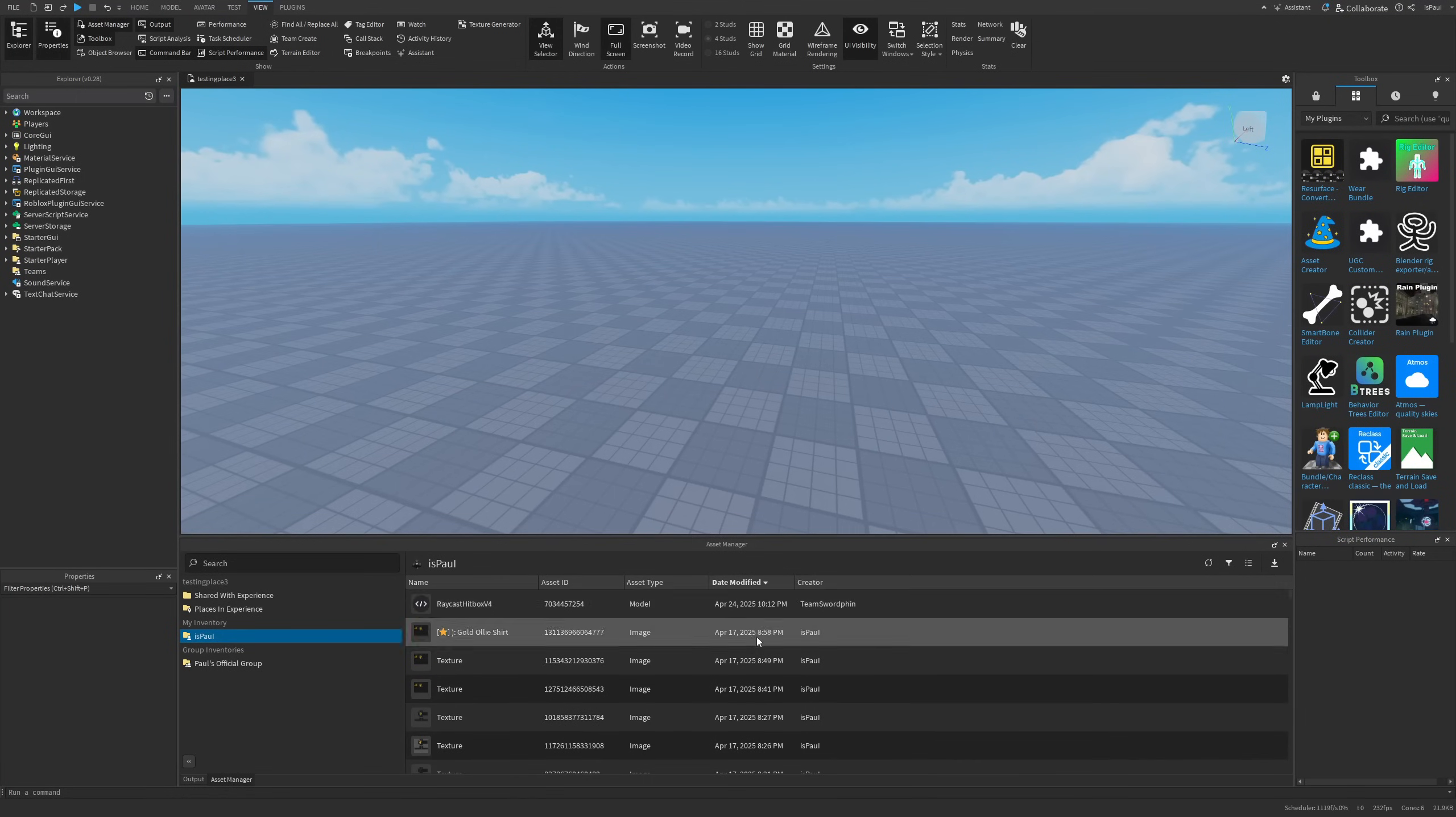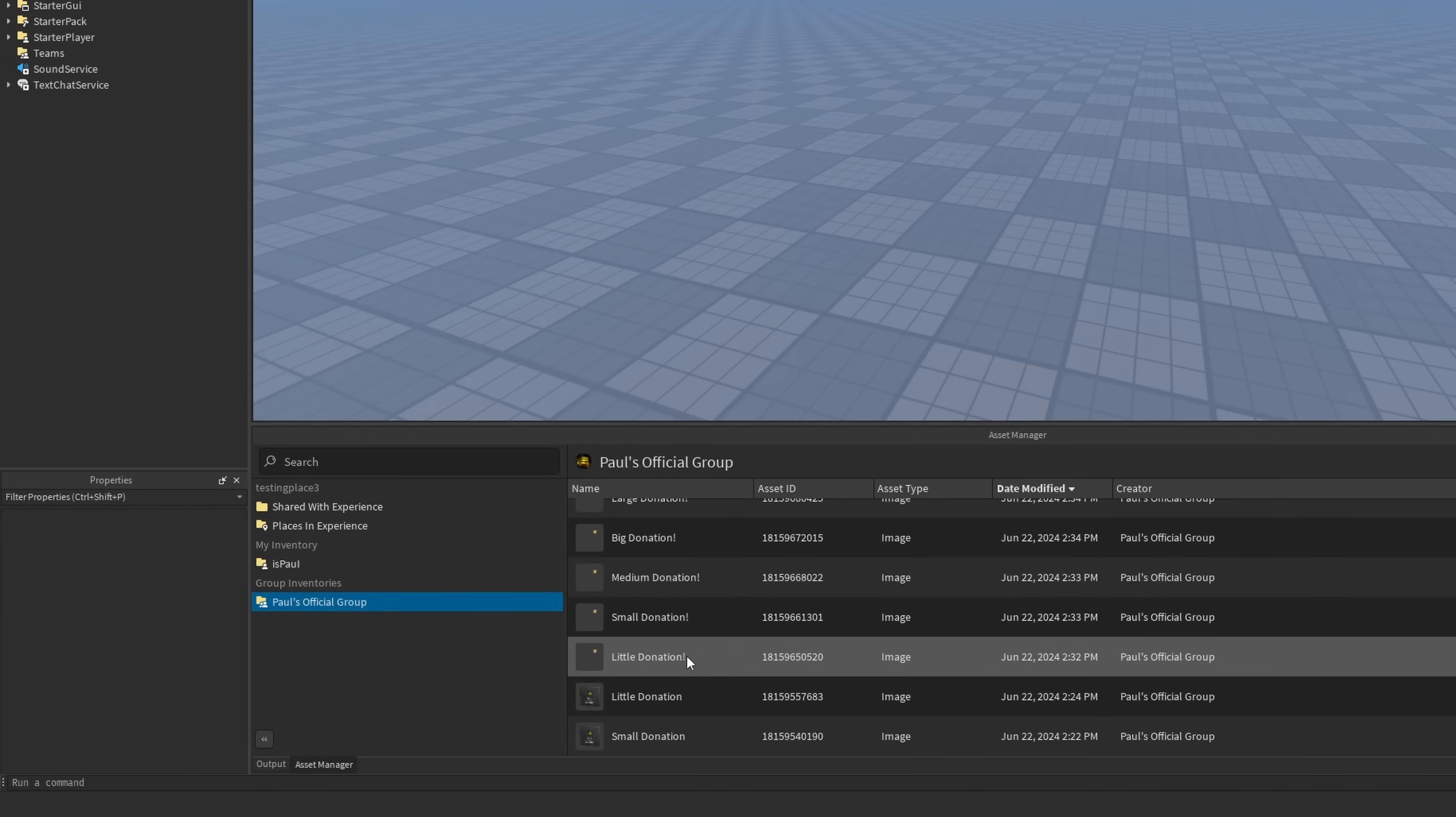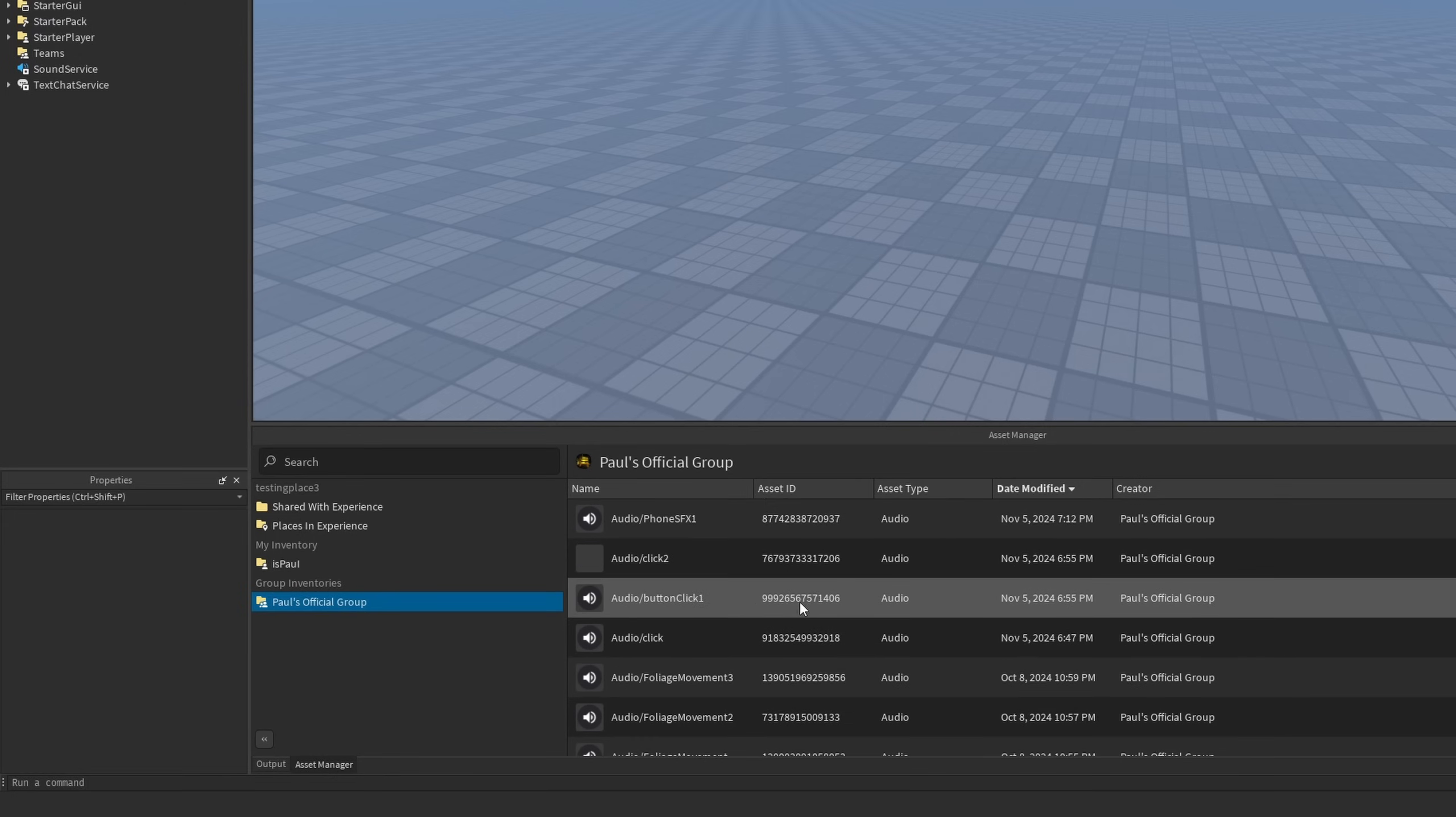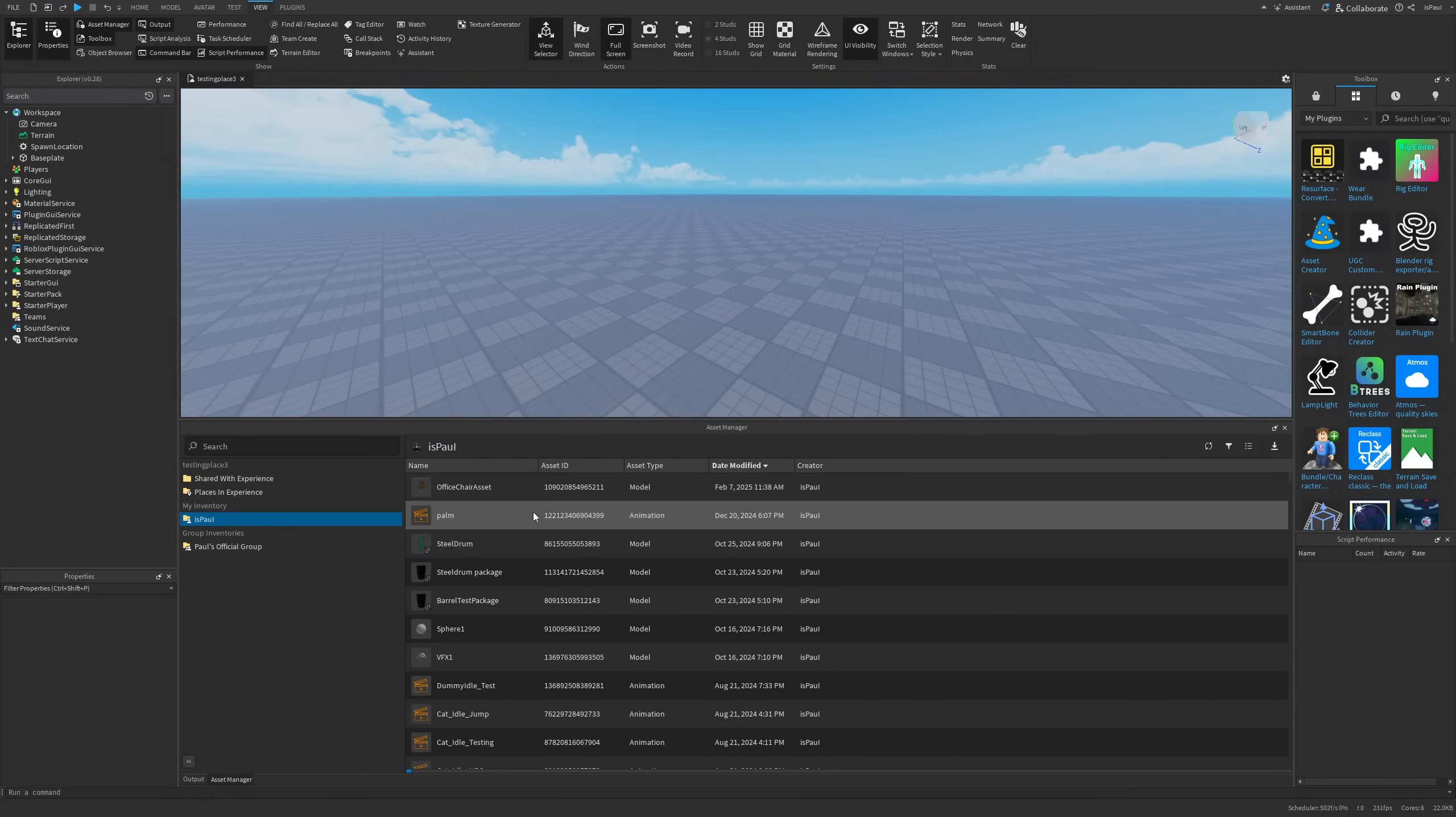And now one of the things that I mentioned at the beginning of the video is an ability to view a group inventory in just one window, and this is a huge quality of life improvement. Because if I go to Paul's official group, you can see that I for example have like these donation t-shirts and for example a whole bunch of different audio that's shared to me via my group. I'm actually just going to move it out like this.